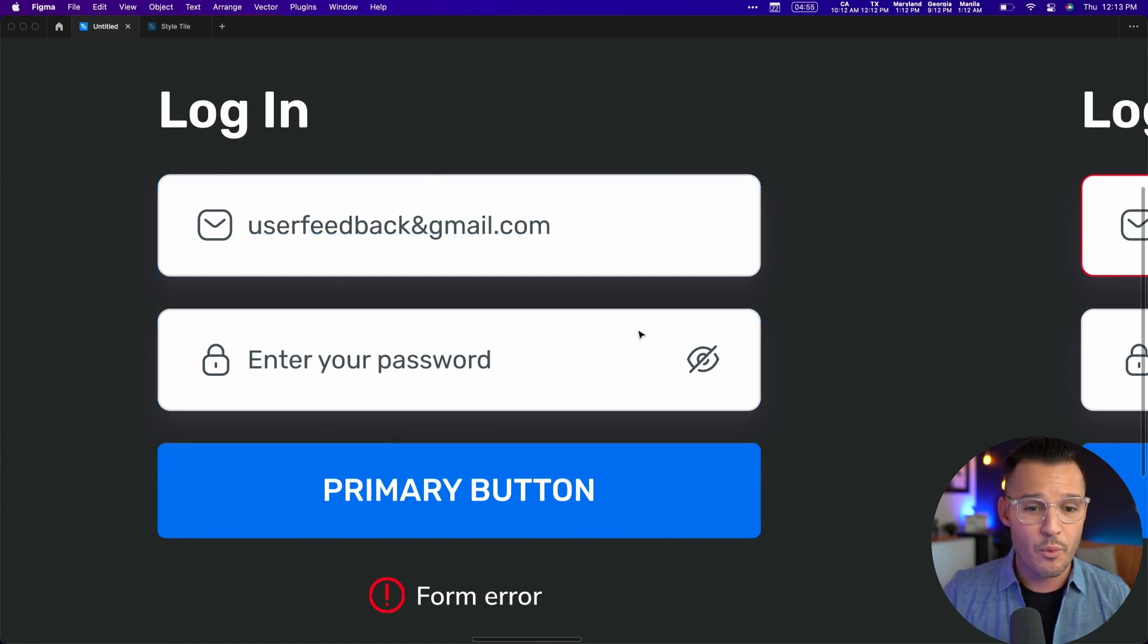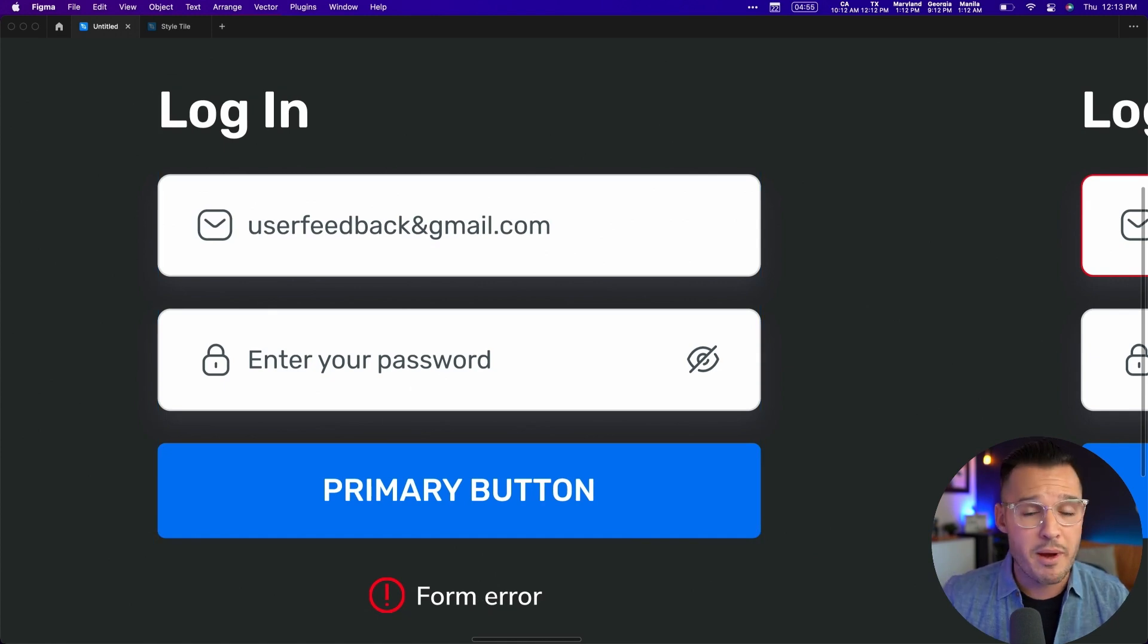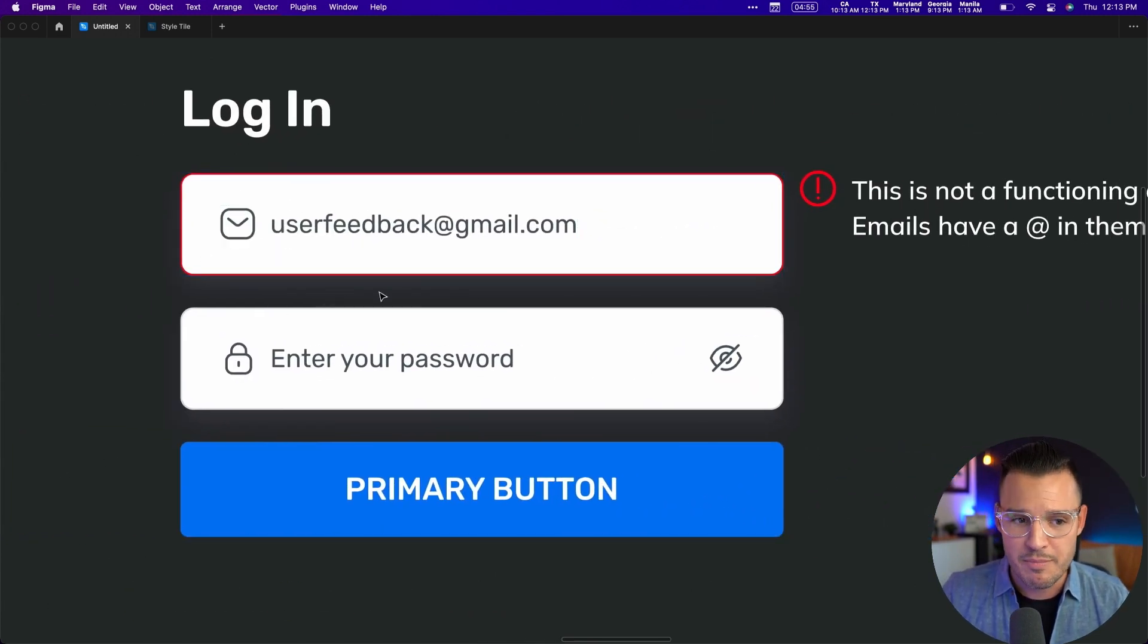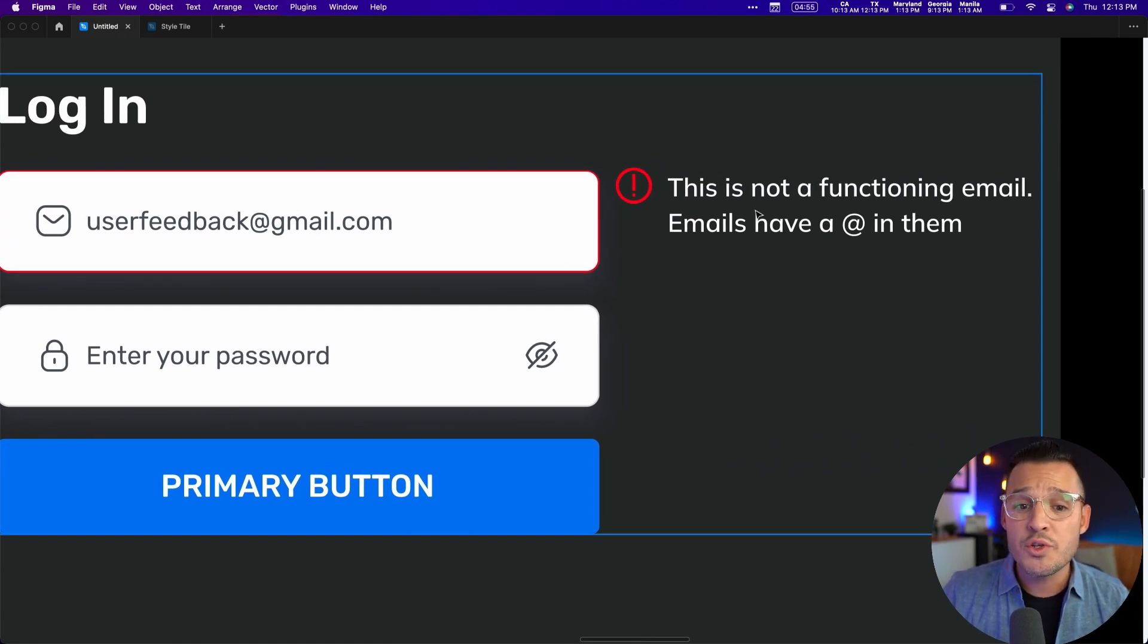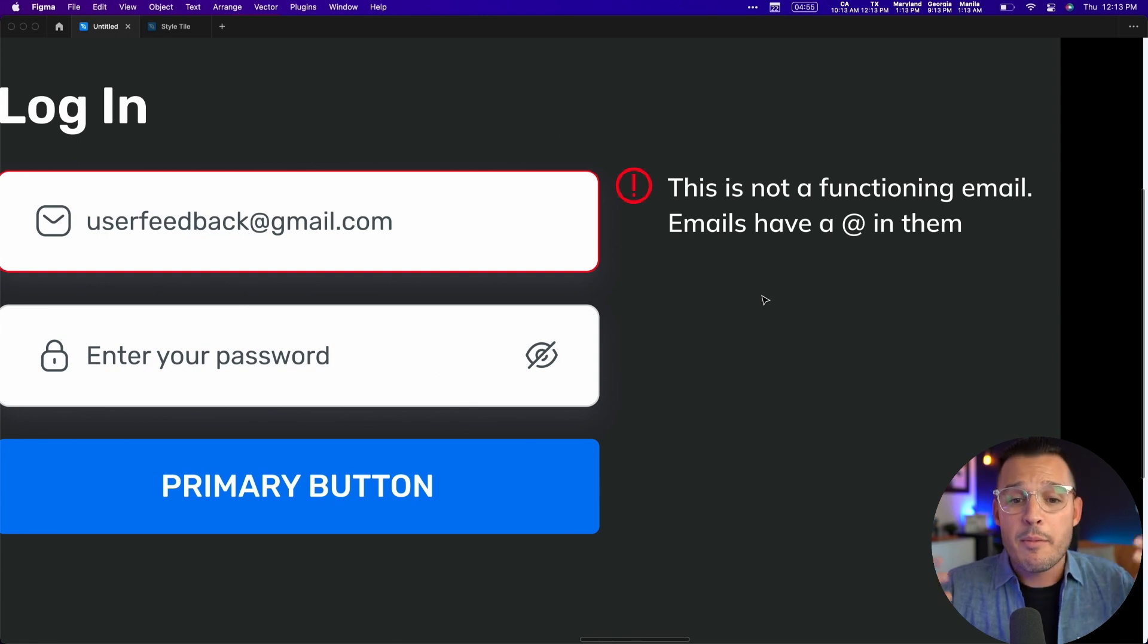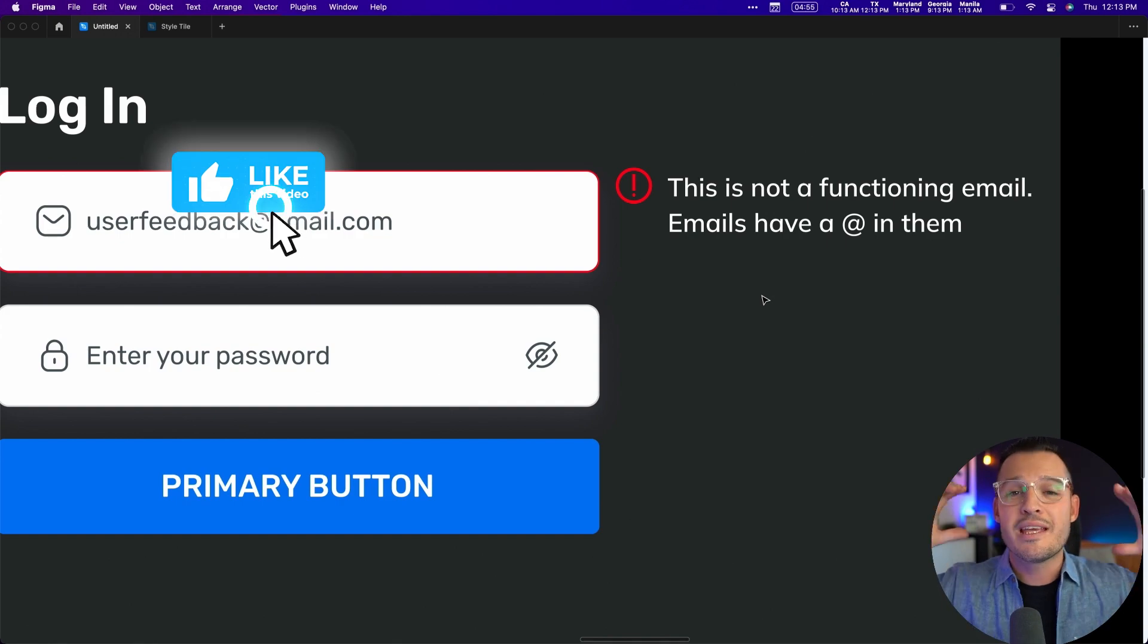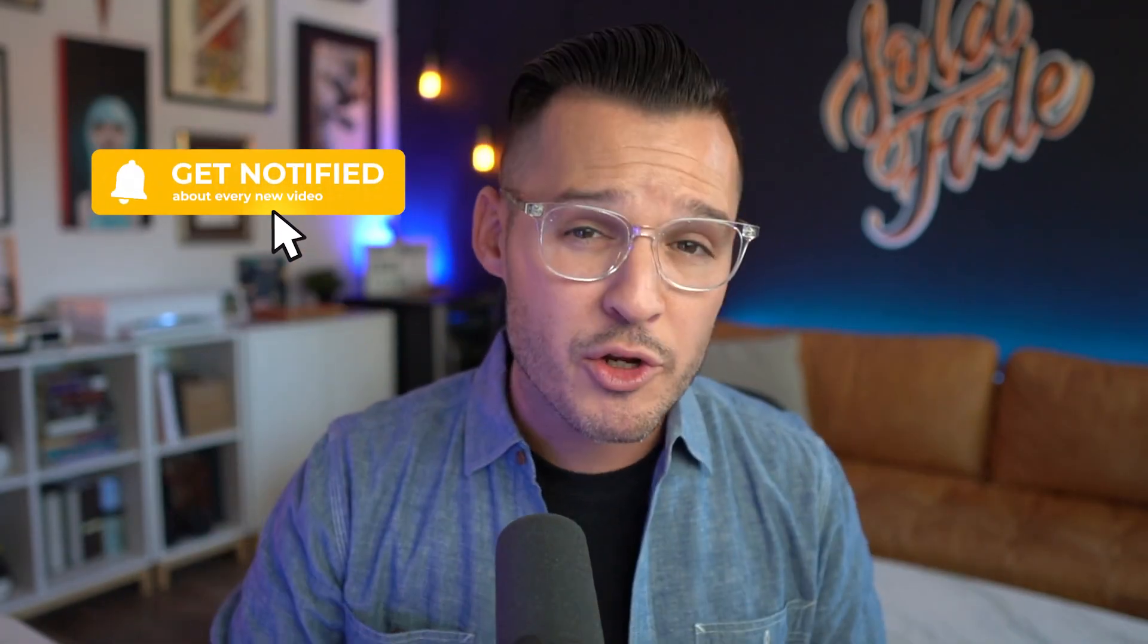So by adding some user feedback—by showing that form is incorrect and then also writing better UX copy, not just saying 'form error' but saying 'this is not a functioning email, emails have an at symbol in them,' giving them very clear direction on how to fix the problem—writing better UX copy makes you a better UI designer.